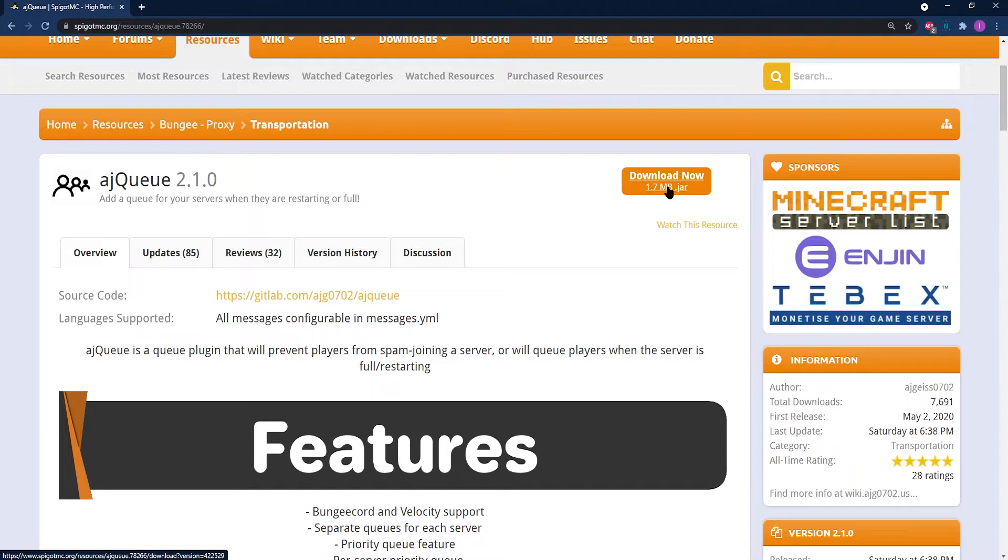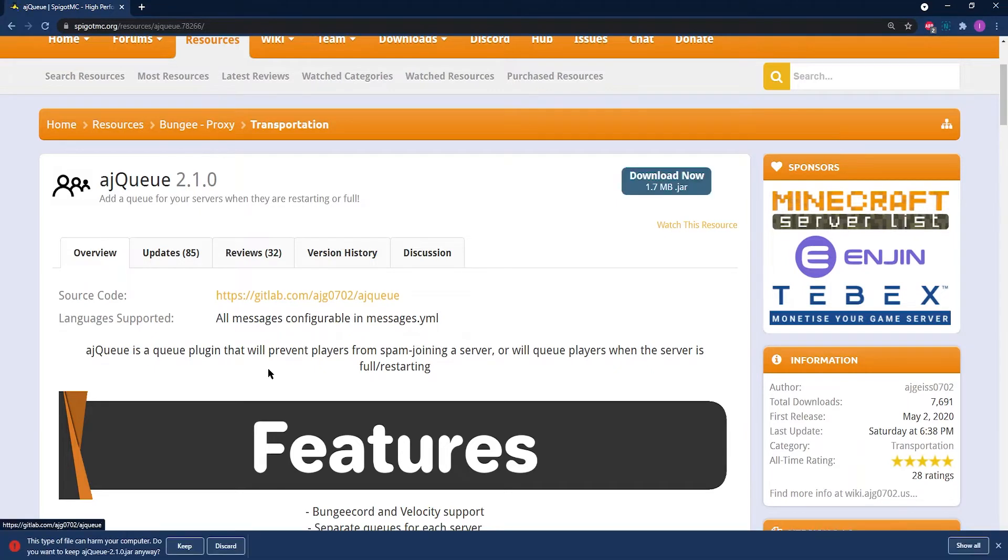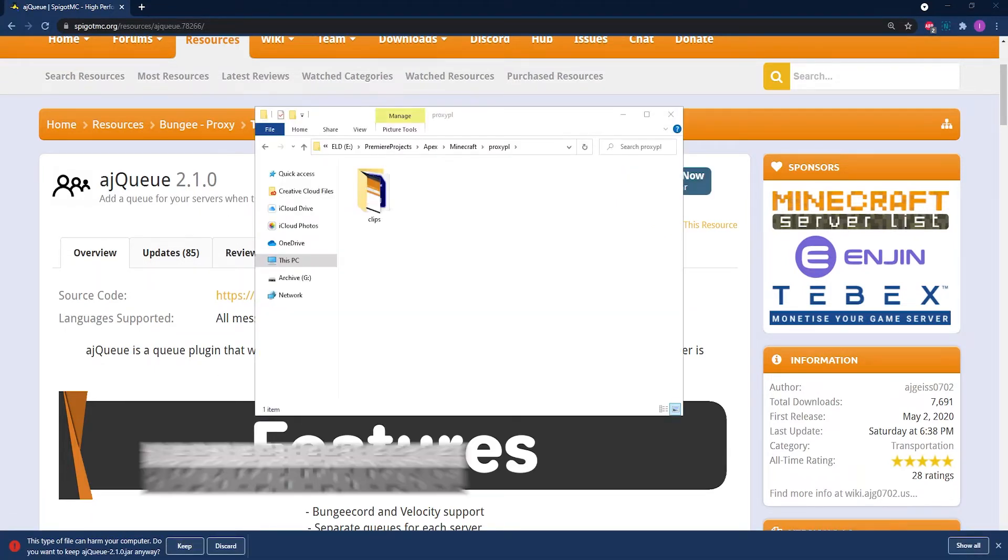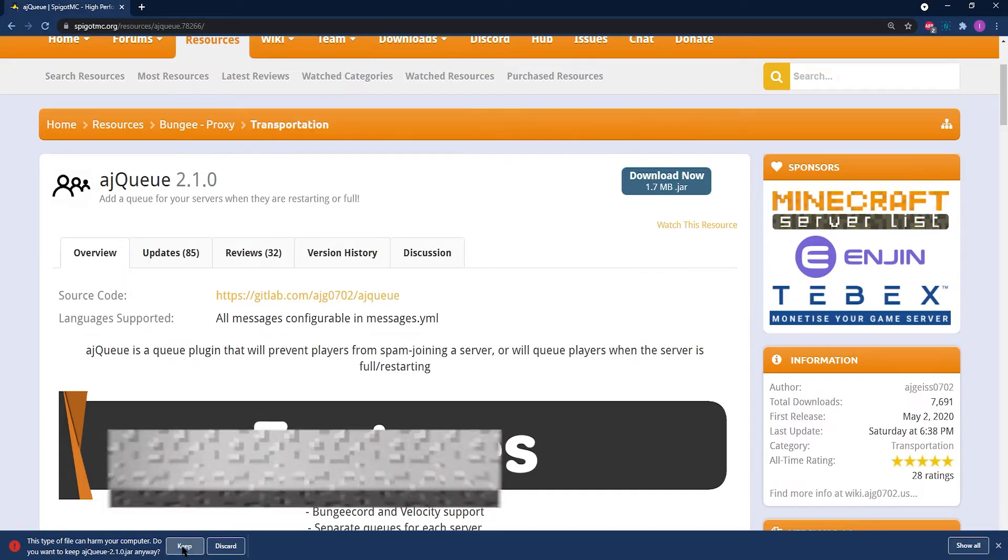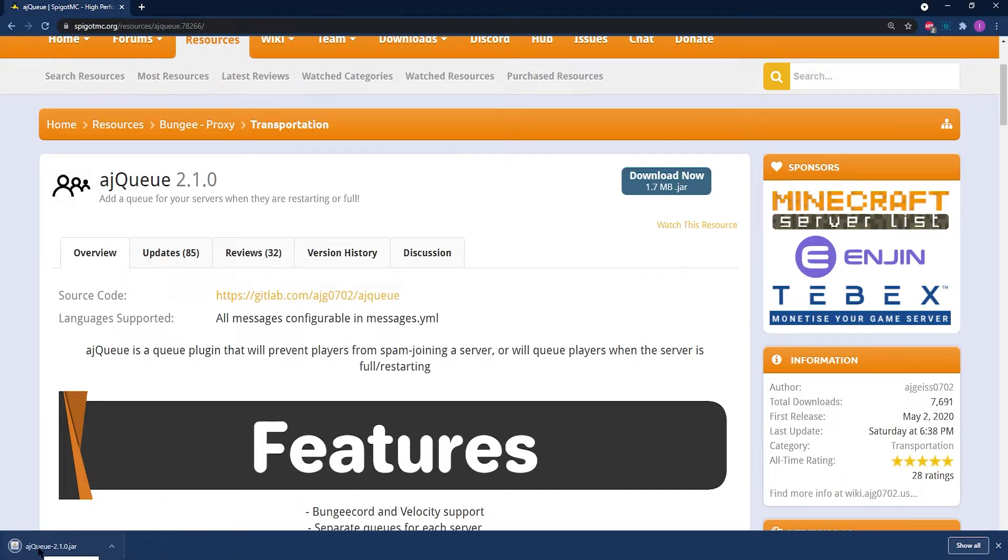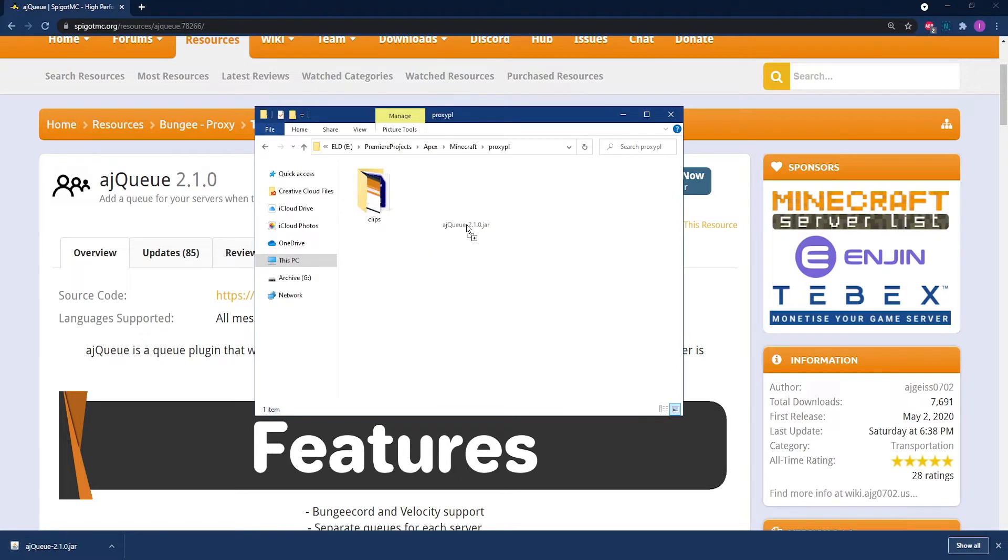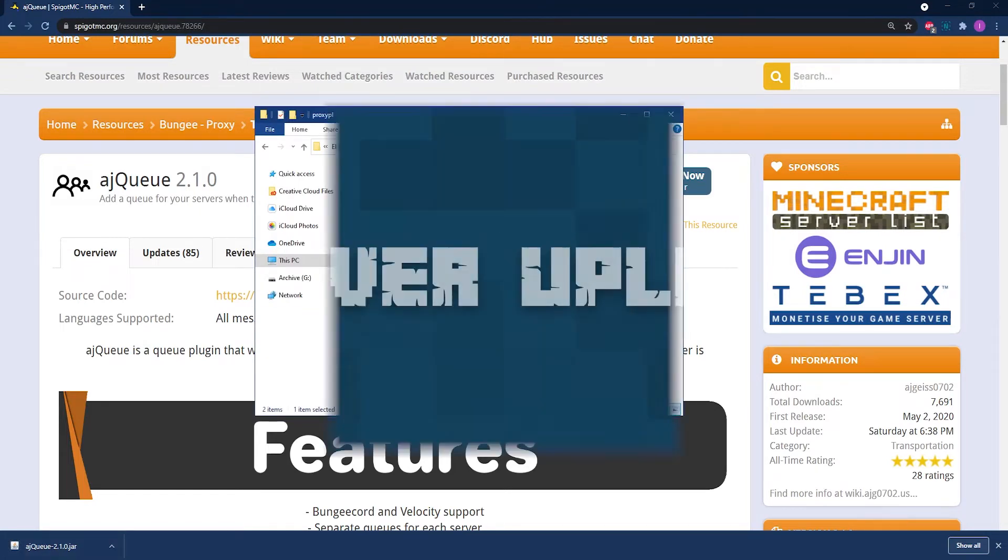Then, once you find your plugin, go ahead and find the download for said plugin. Download the plugin, and once the plugin is done downloading, move the file over to a folder where you can easily locate it later on for further installation.